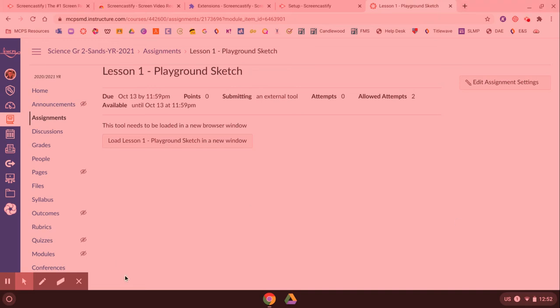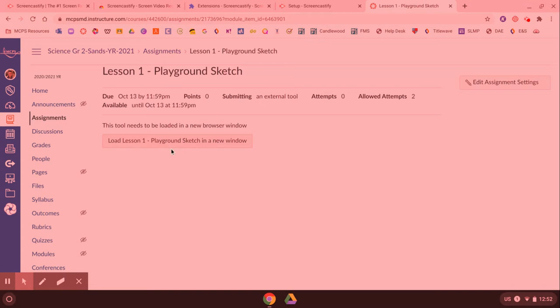Today I want to show you how you can submit an assignment. Let's say for example you want to submit an assignment in Kami.